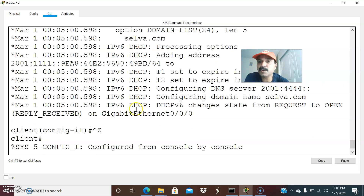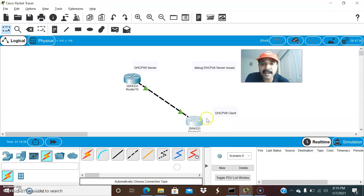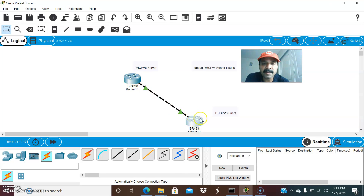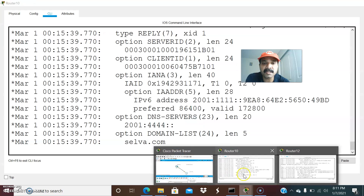After doing a no shut, you can see the IPv6 address flow. Automatically the client will send a solicit message to the server, then the server will send back a response. In DHCP version 4 it sends an offer message, but in DHCPv6 it sends an advertise message to the client. The client then sends a request for confirmation, and the DHCP server sends an acknowledgement. The four messages for DHCPv6 are: solicit, advertise, request, and reply.